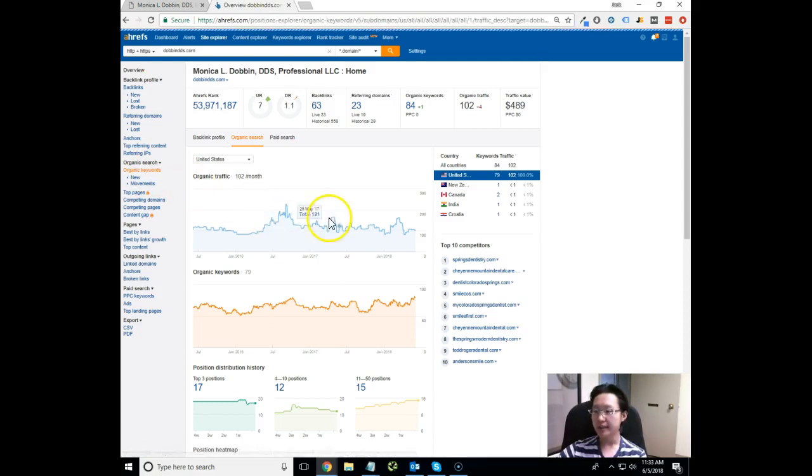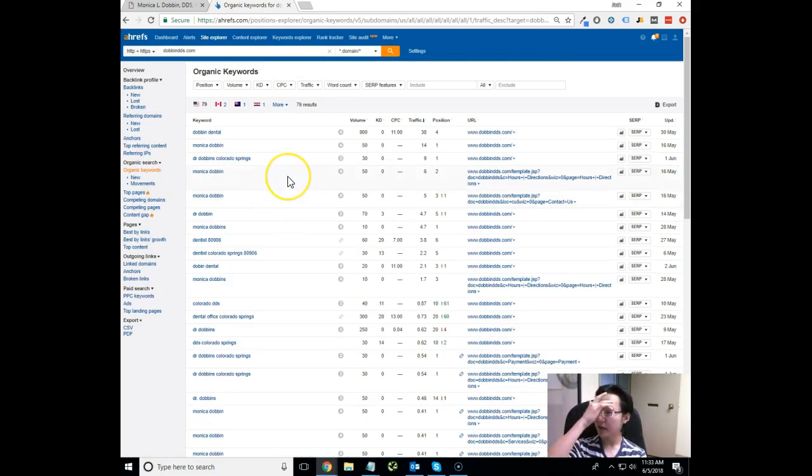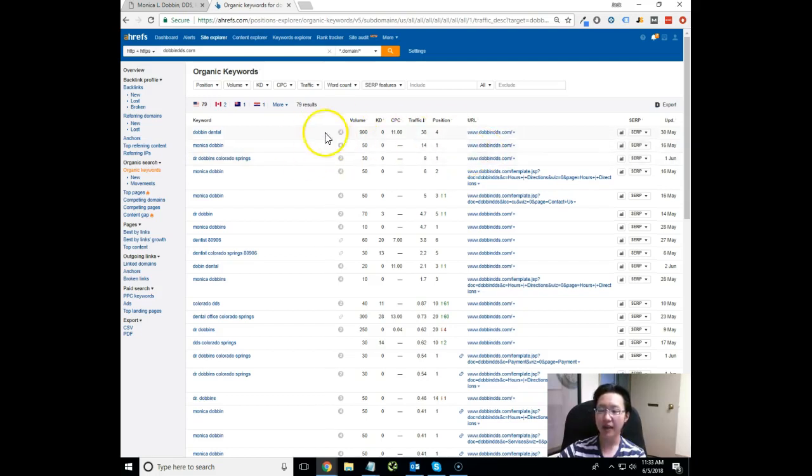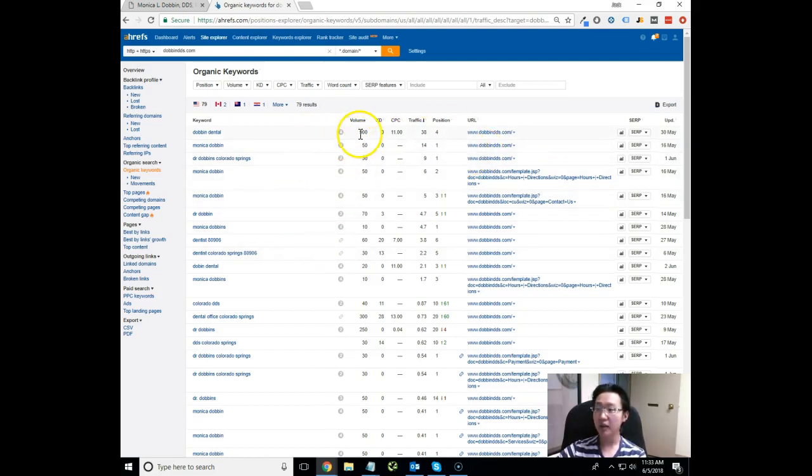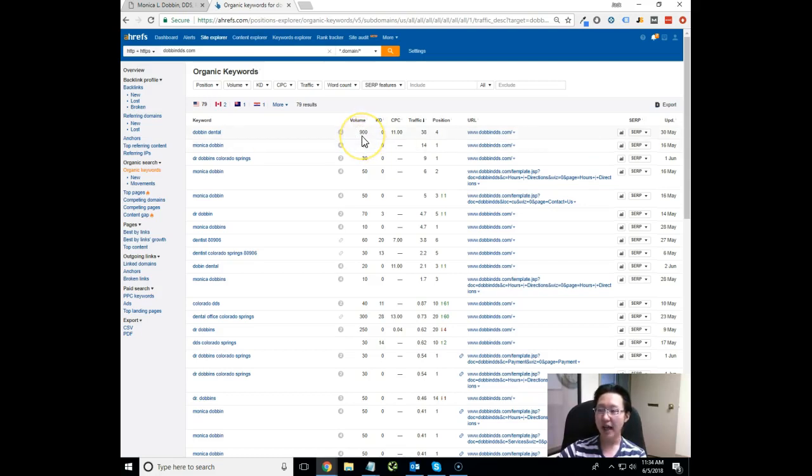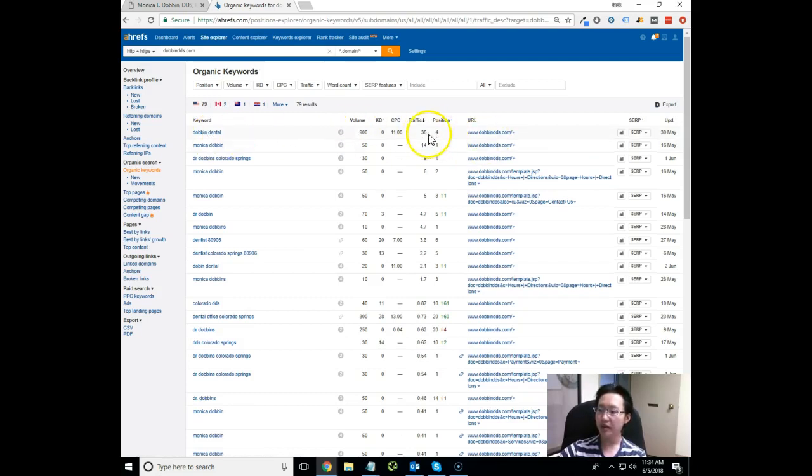What I want to do next is quickly hop over to the Organic Keywords tab. This allows me to look at the metrics of what kind of keywords you're currently ranked for as well as some of the metrics behind those keywords. It looks like there's a ton of people searching for the keyword Daven Dental.